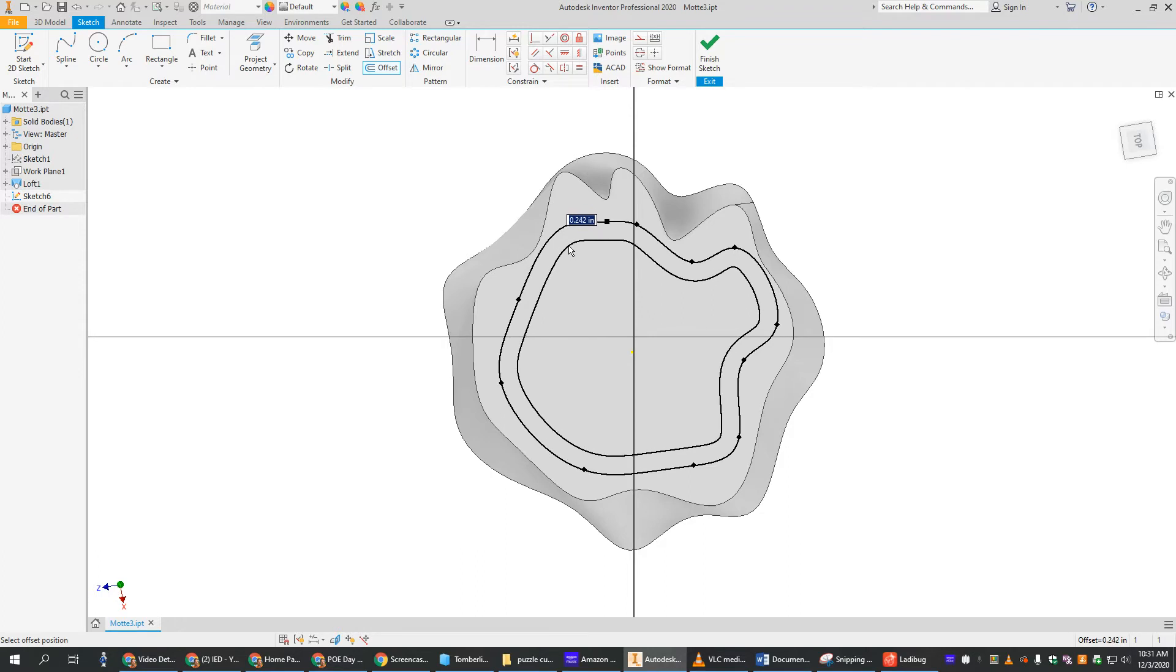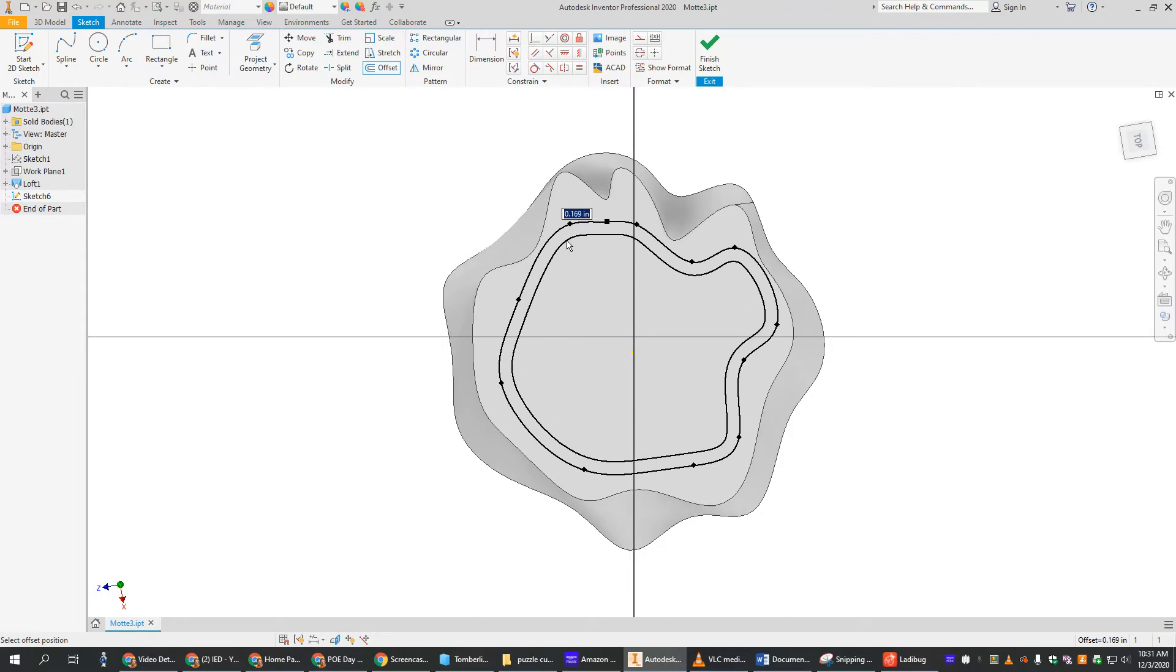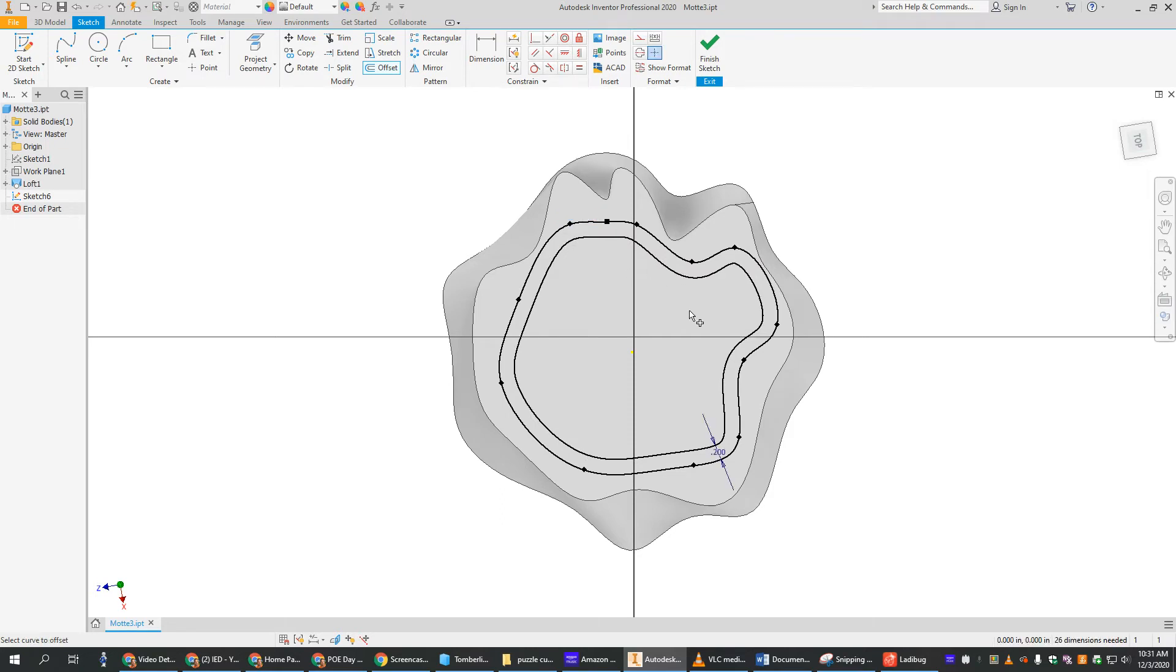But just go as thick as you want. You can type something in. So maybe if I wanted exactly .2, I hit enter, and now it's .2 across there. And that's it.